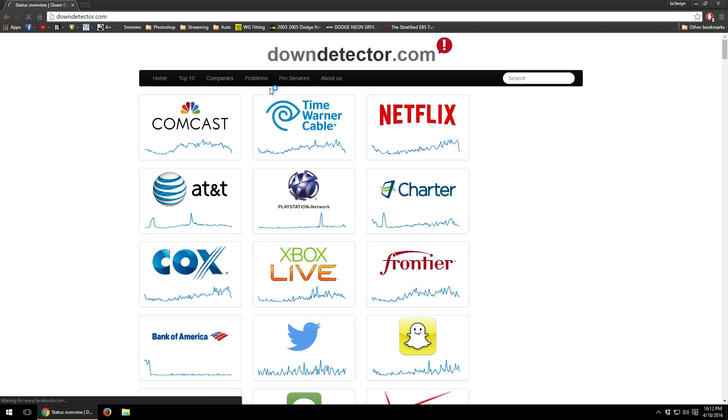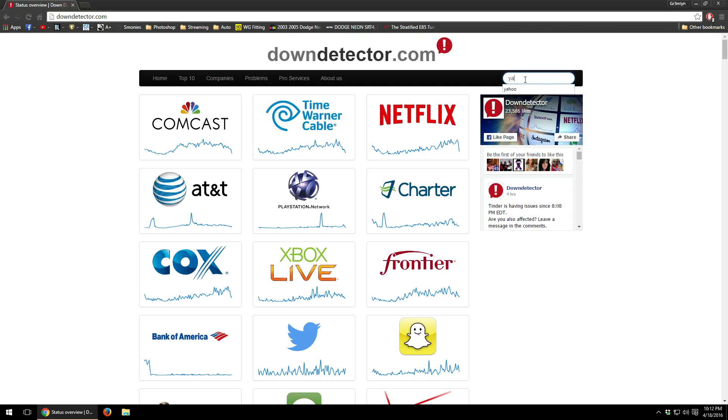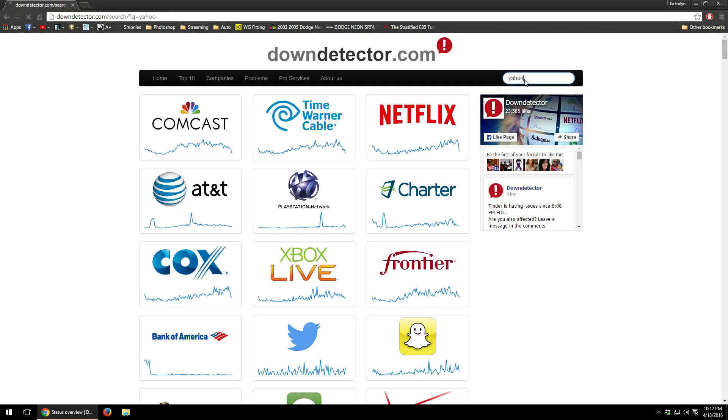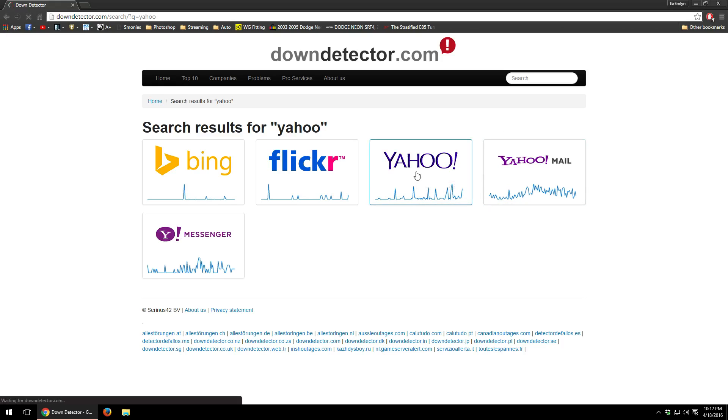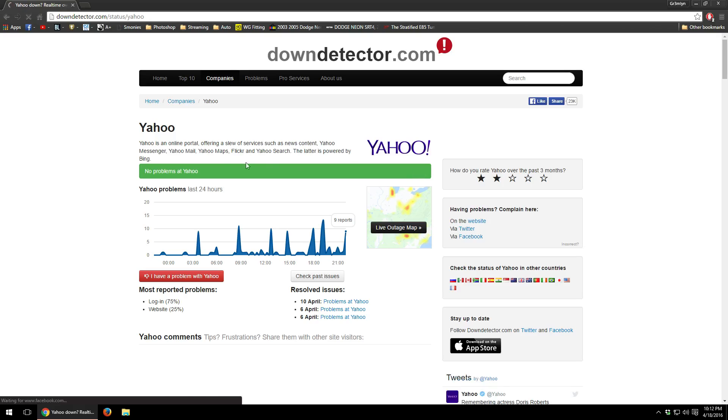It's going to come up with some very popular websites. Go ahead and choose, in this case we'll do Yahoo just to see if Yahoo is having some trouble. Type in Yahoo, hit enter and then just click on Yahoo and that will give you the basic Yahoo.